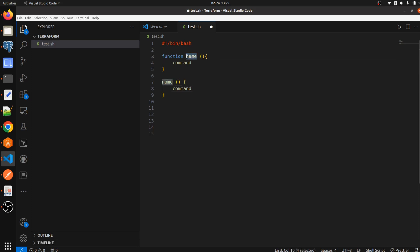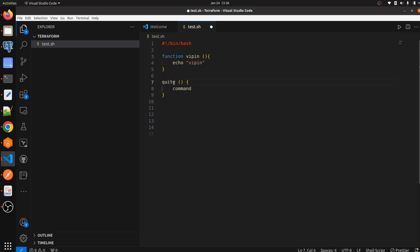Let's take an example — a function with name 'my_name' that echoes 'Bippin'. We are also calling the quit function, which will exit our script. Let's save the file, and now let's see how we can call our function.